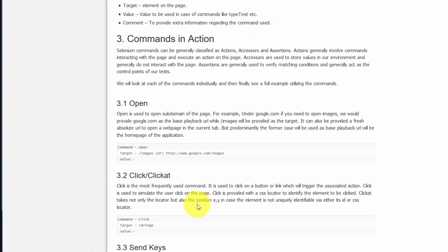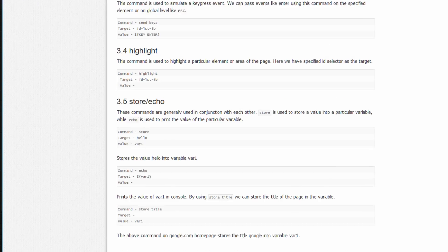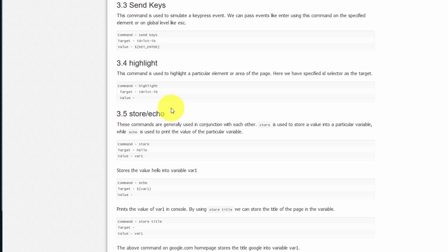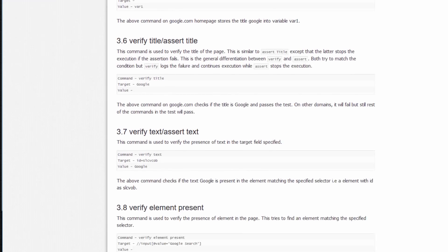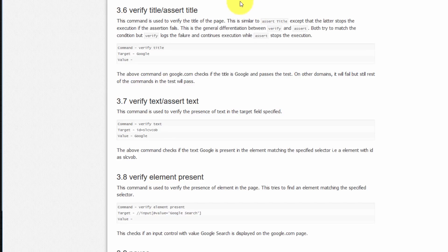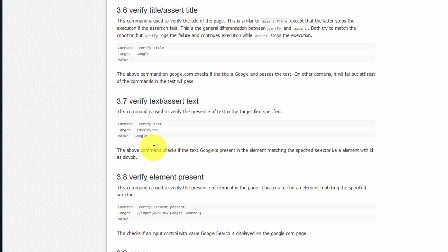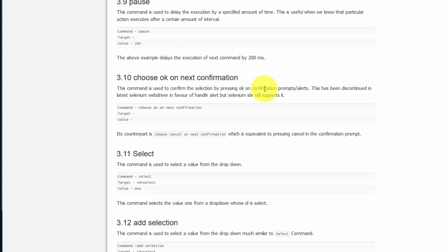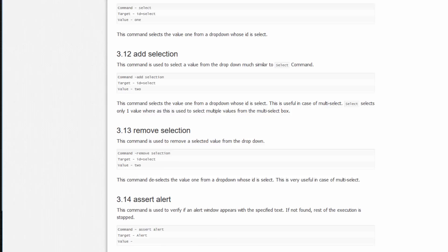So how to open, how to click or click at, how to send keys with an example, how to highlight with an example, how to store values or echo values, and so on. How to perform verifies and assertions of text and titles. Very good. How to verify elements are present. Excellent. How to pause, how to choose OK on the next confirmation, and to select a value from a drop down menu. Very good.